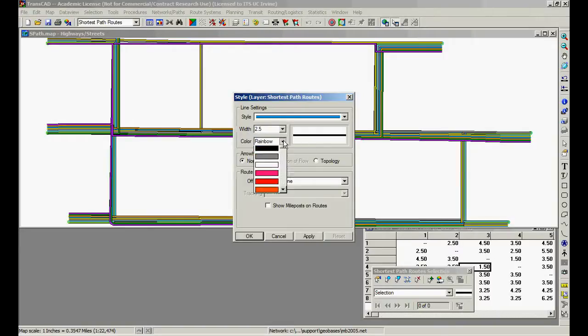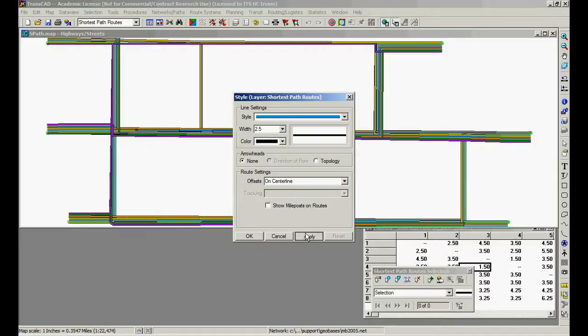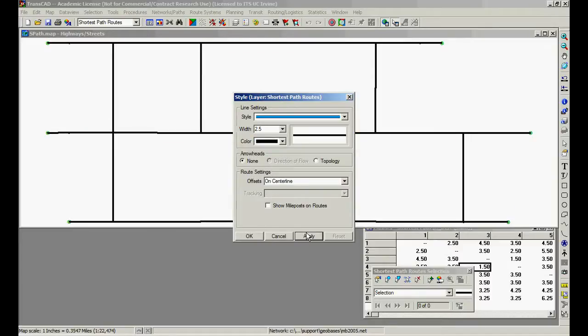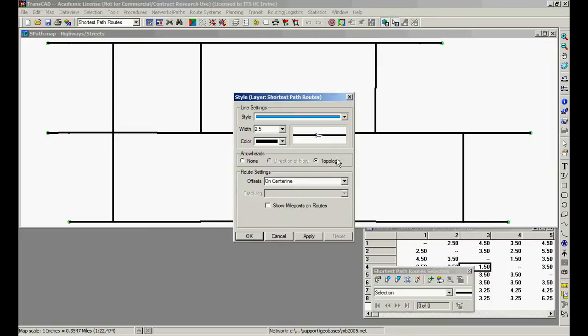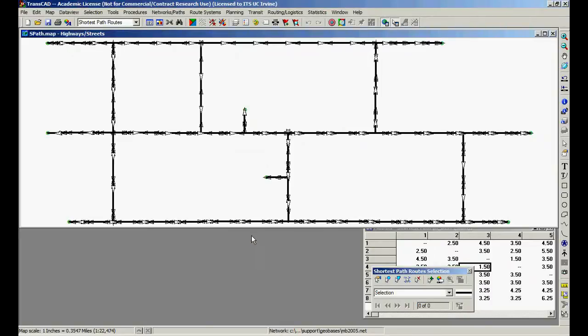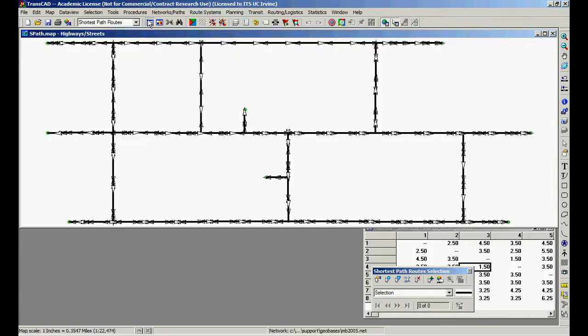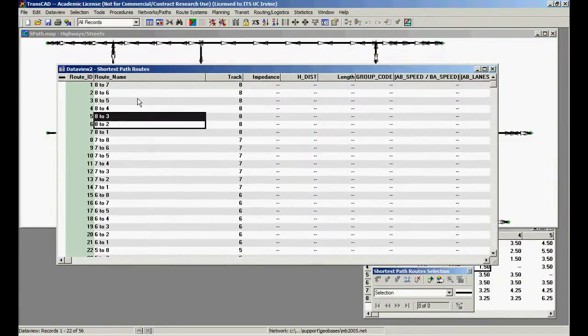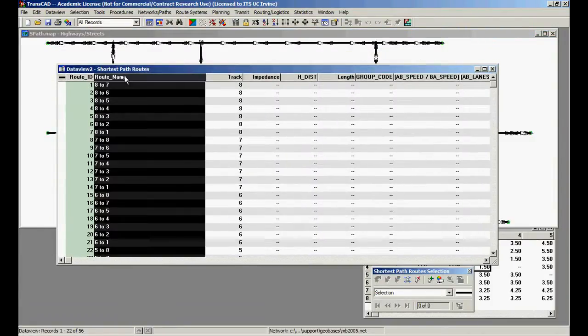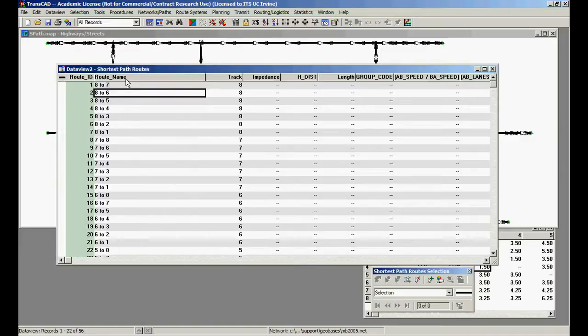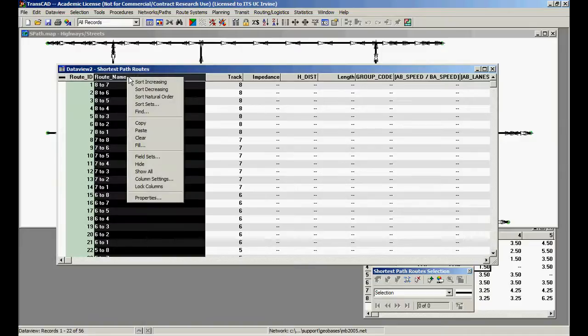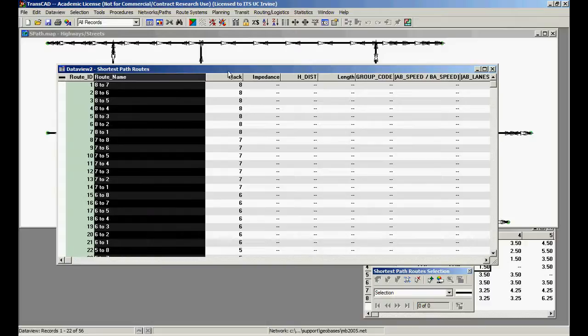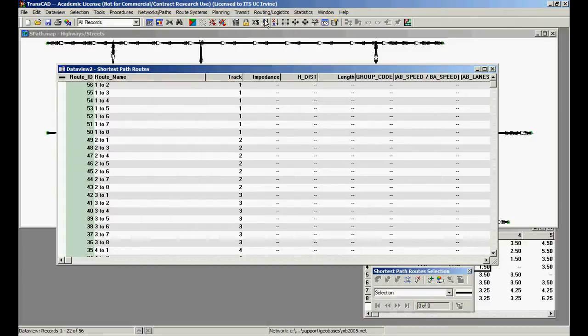Let's change the color to black, make it a little bit easier. And let's put topology. This is important. Now we have all to all, so it's a bit messy here. Let's open the database and let's sort here by this field, route name. Click on the right, or just click there, and click increasing.